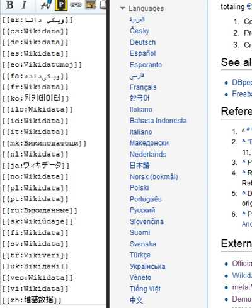Properties, when paired with values, form a statement in Wikidata. Properties are also used in qualifiers.